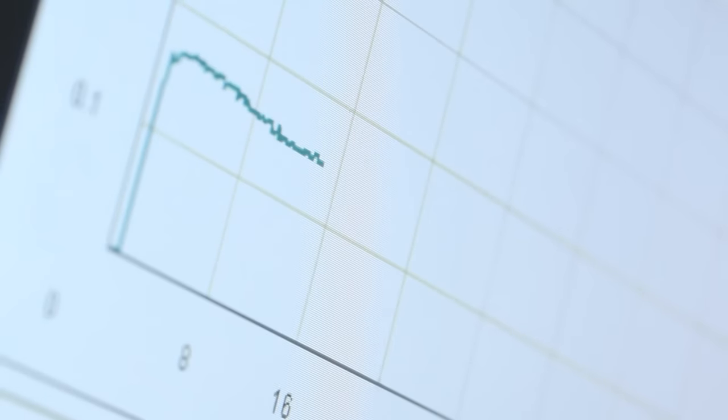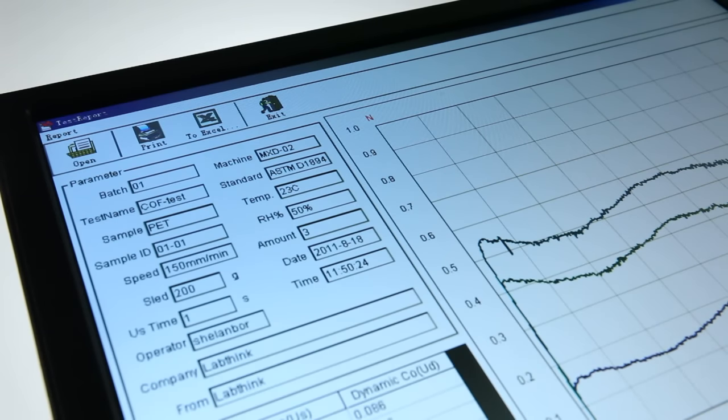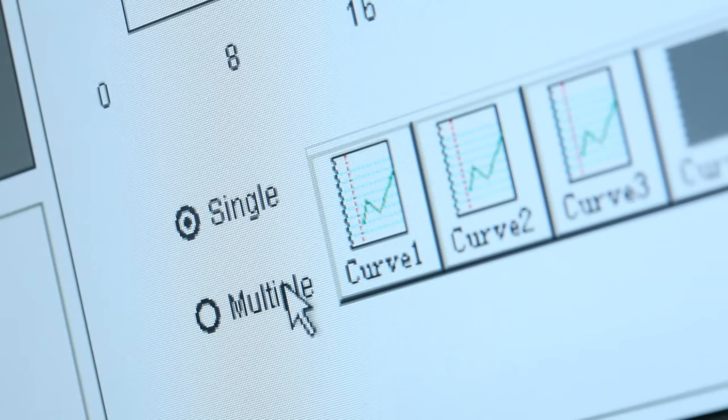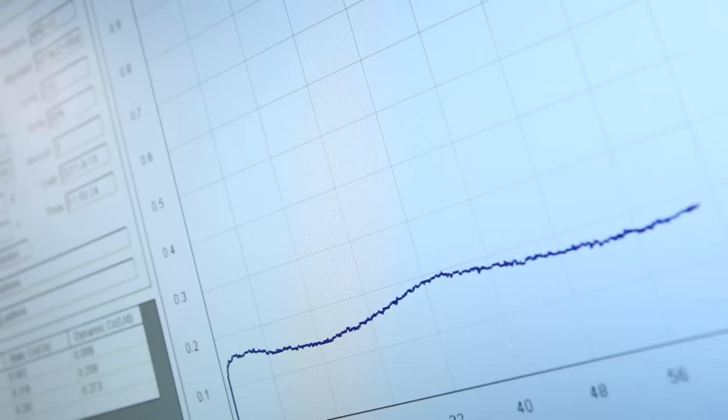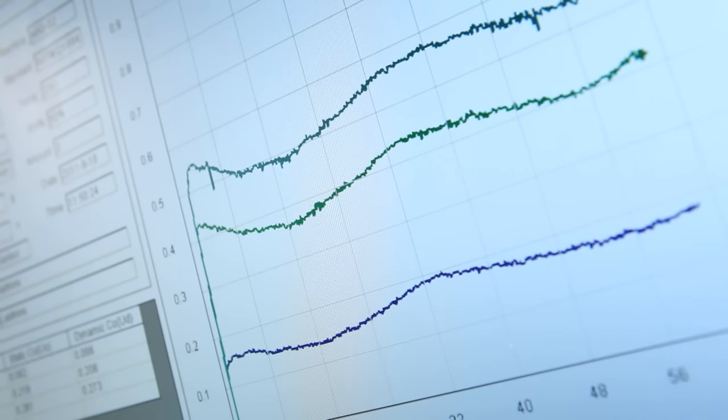It can perform statistical analysis of any single testing result or grouped sample testing results and can carry out historical data comparison and curve superposition analysis.